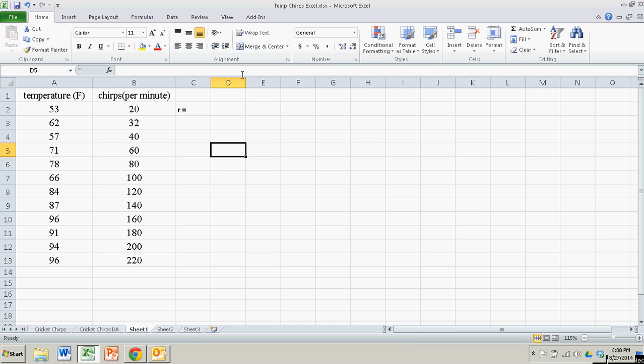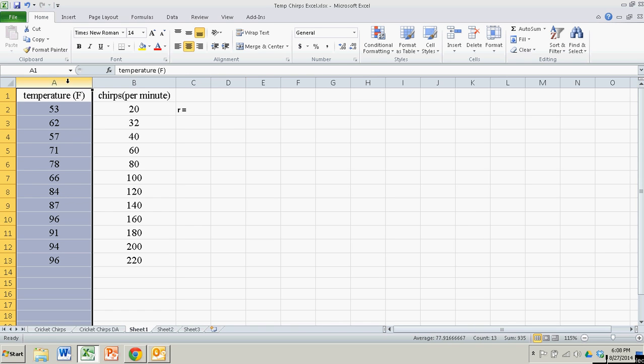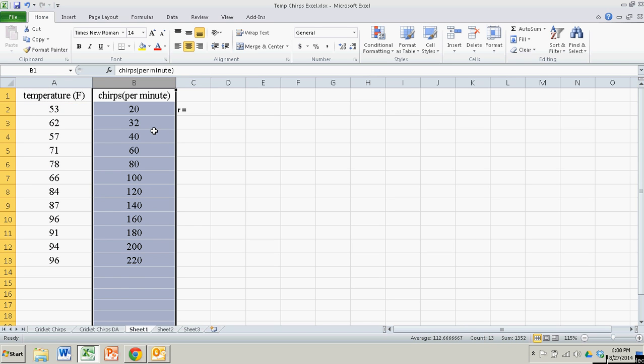So suppose we have our data. We have the temperature in one column and the rate of cricket chirps in the other.